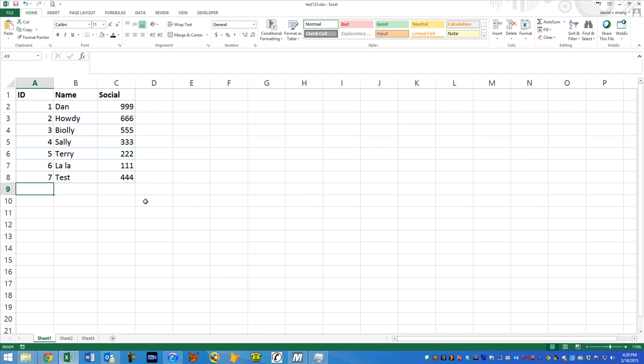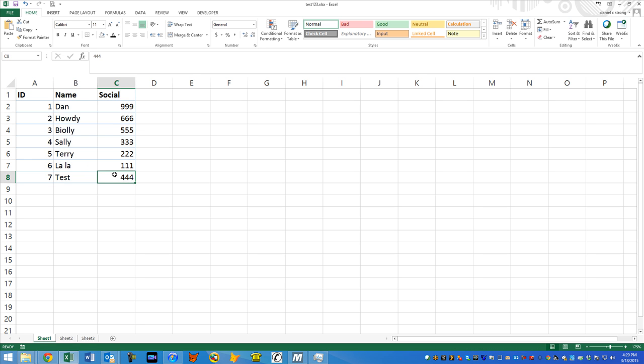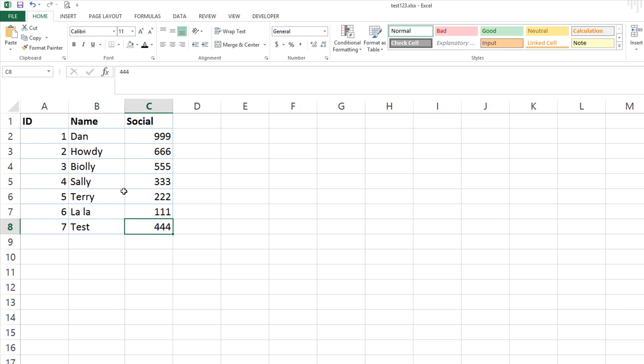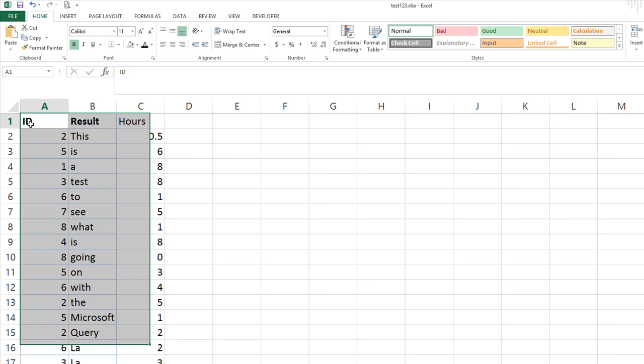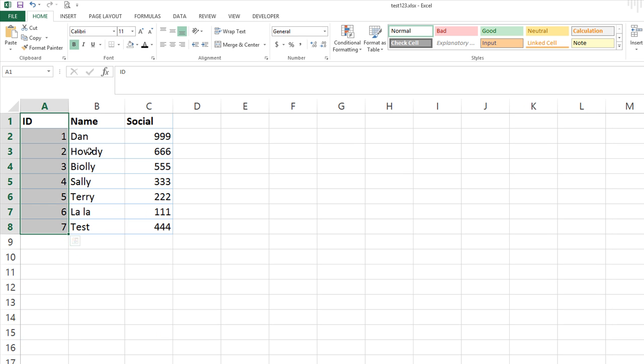Hey guys, this is Dan Strong with Excel VBA is Fun. I have a quick lesson for you today. This is not a VBA related lesson, but it is a cool thing to learn in Excel. Basically we have two tables that have a unique identifier, the employee ID. I just made up single numbers here.